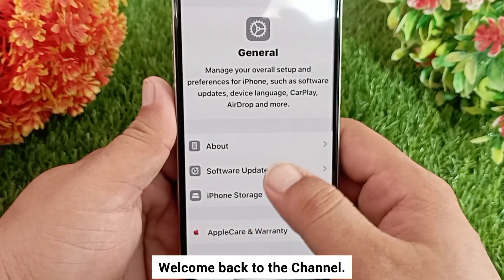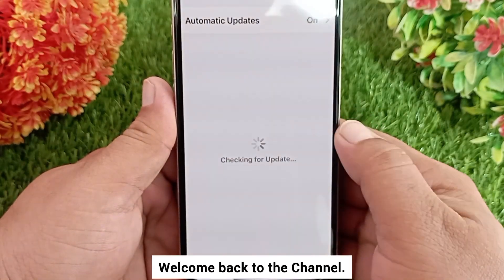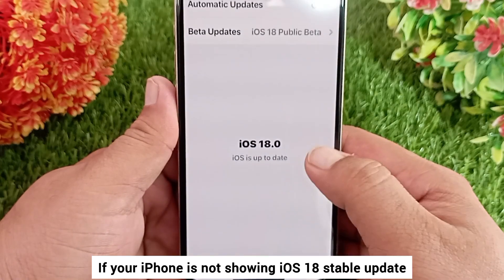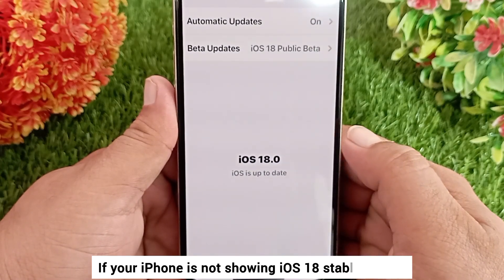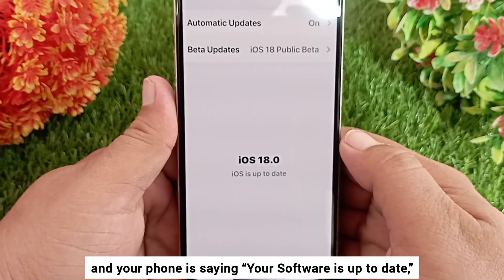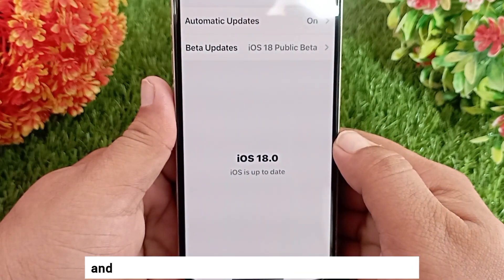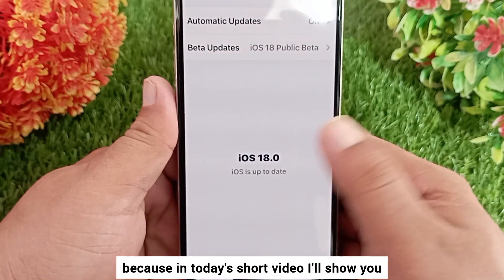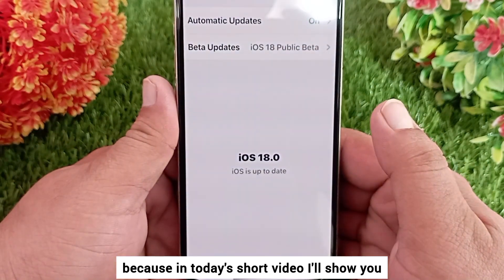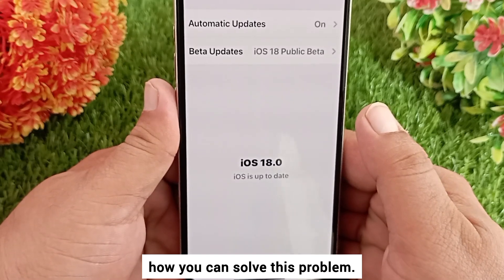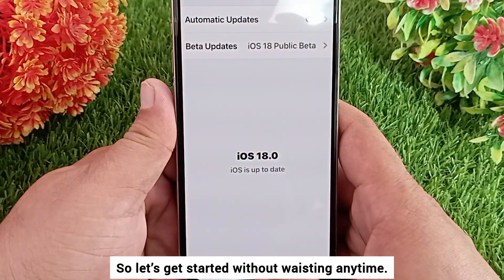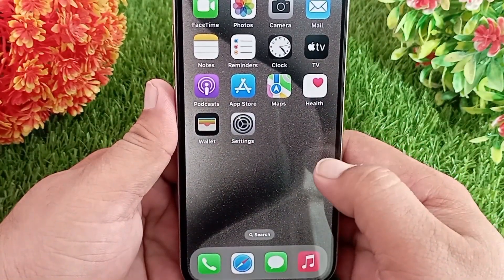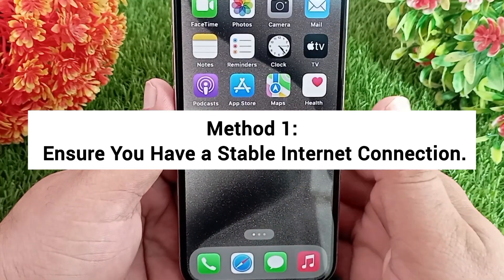Hello everyone and welcome back to the channel. If your iPhone is not showing the iOS 18 stable update and your iPhone is saying 'your software is up to date,' then keep watching this video. In today's short video I'll show you how you can solve this problem. Let's get started without wasting any time.